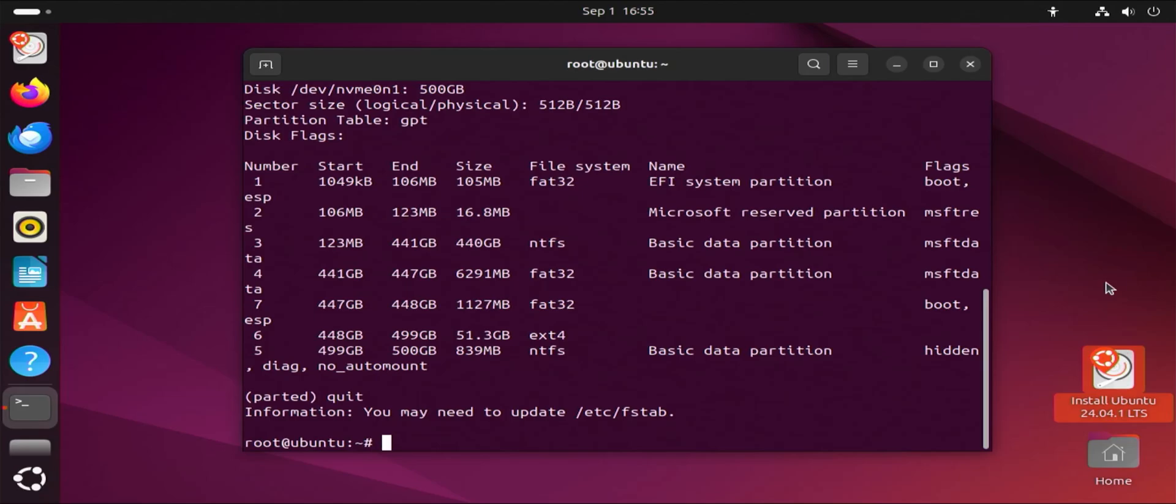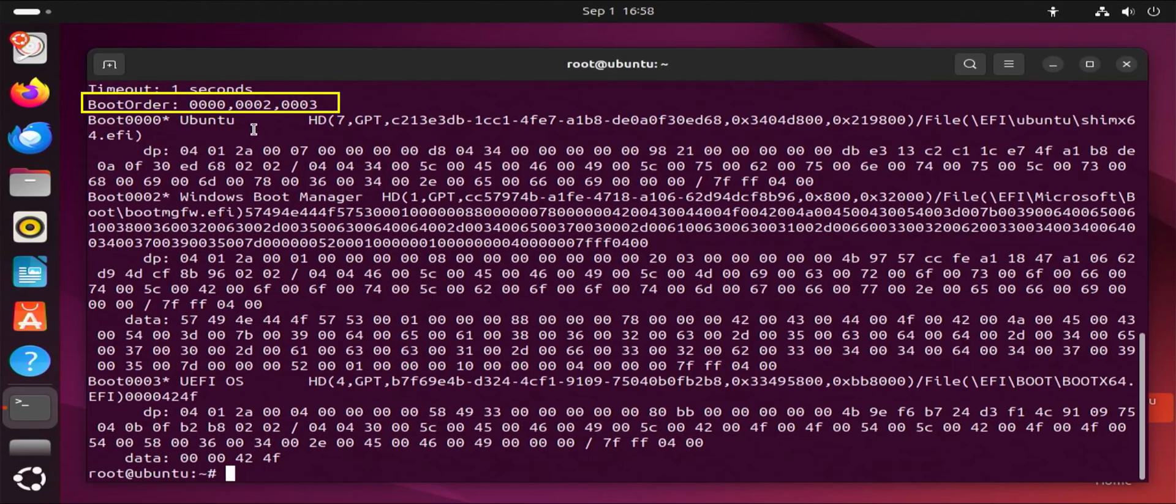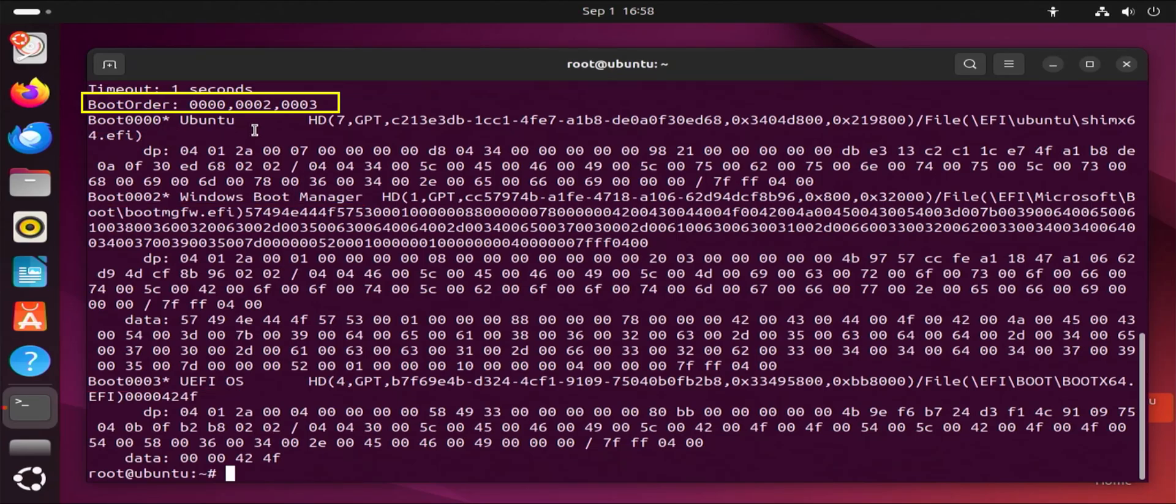Now I'm going to type in EFI boot manager -v to check the boot order. So the boot order is 0, 2, 3. So first is going to be Ubuntu. Second is going to be Windows boot manager. And three is UEFI OS, which is the Ubuntu installation media. So I'm going to restart my computer.